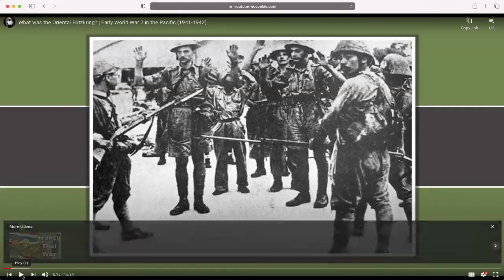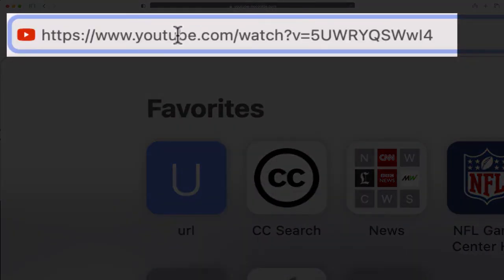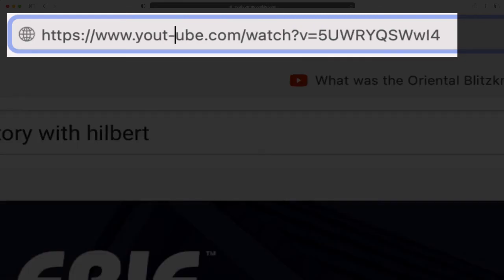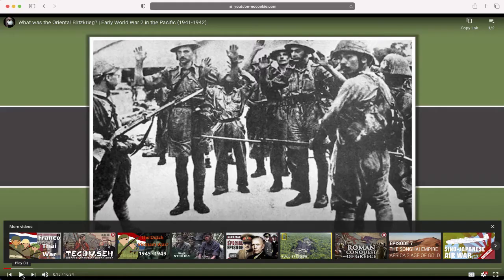So again, all you're going to do is go to the URL of any YouTube video, put a dash or a hyphen after the T, and then share that link.